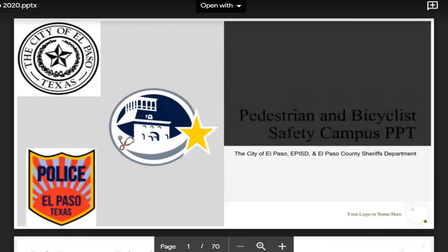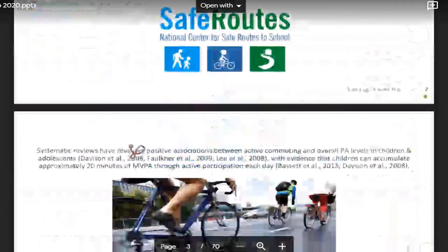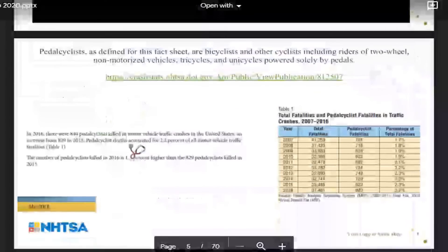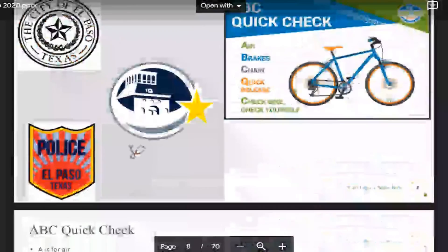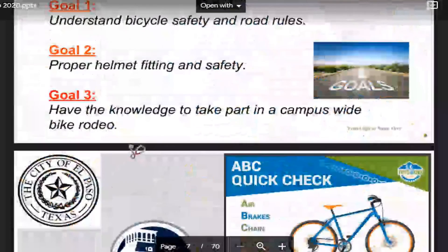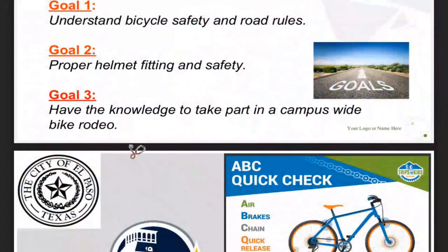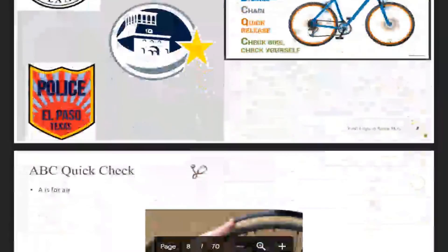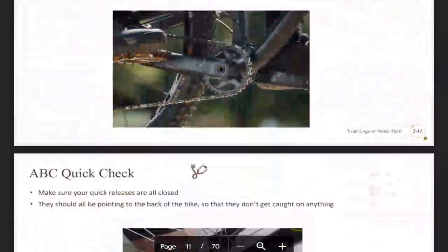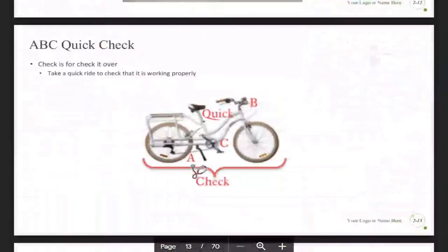There's a bike PowerPoint that was developed with the City of El Paso and the El Paso Police Department, which provides some of the data points on bike safety within the city, proper helmet fitting, and developing the knowledge to take part in a bike rodeo.